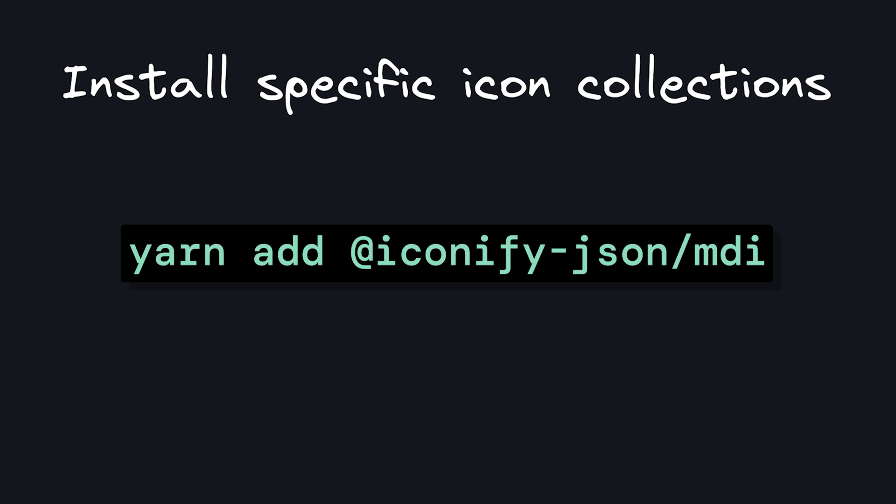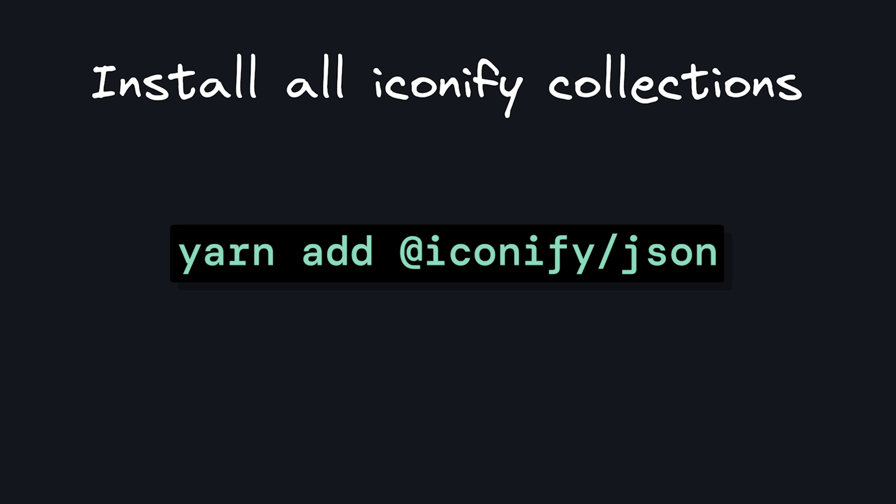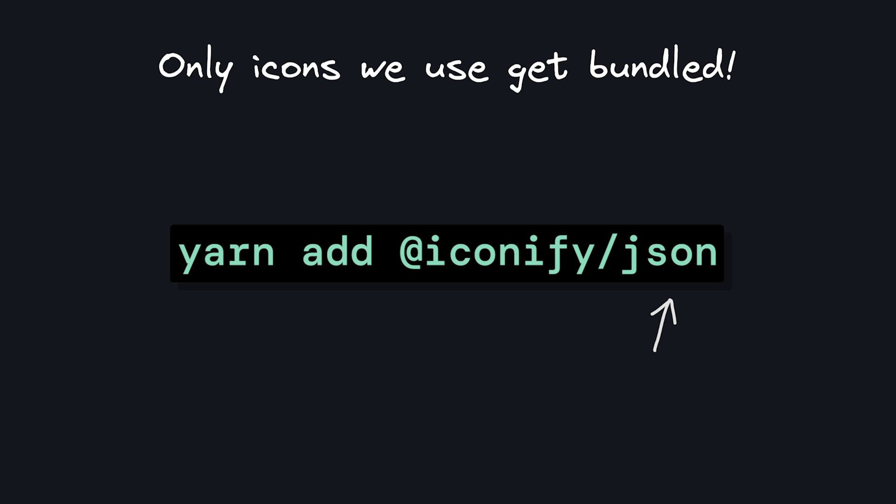And then we can either add specific icon libraries as dependencies by saying @iconify-json/[whatever library you want], or we can install everything on Iconify as a dependency with @iconify/json. And one note here is that only the icons that you actually import and use will end up being bundled into your production app.